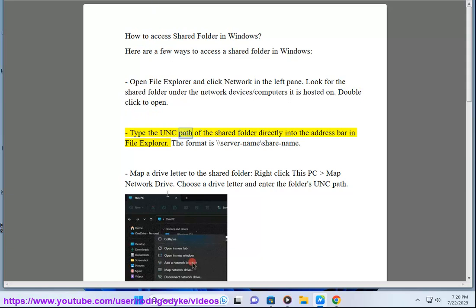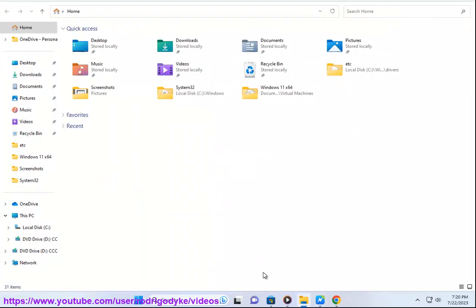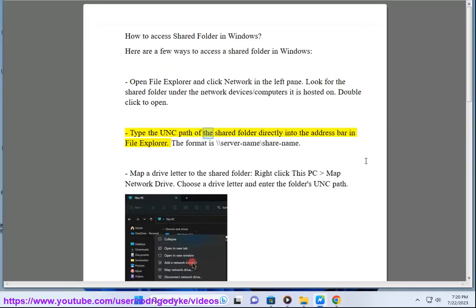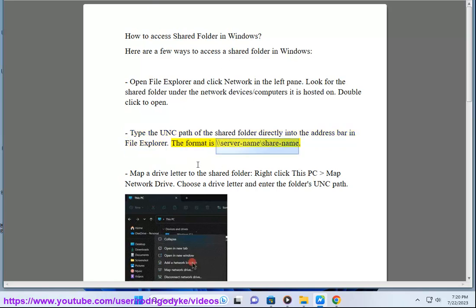Type the UNC path of the shared folder directly into the address bar in File Explorer. The format is \\server-name\share-name.